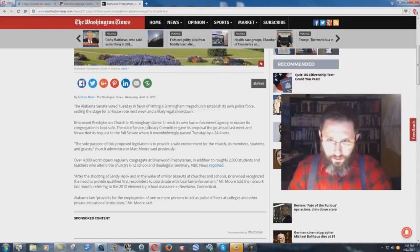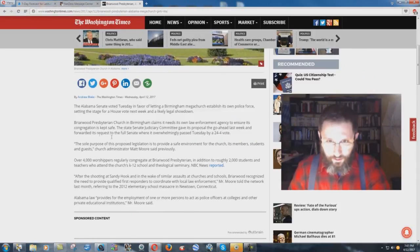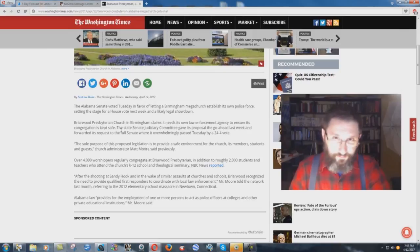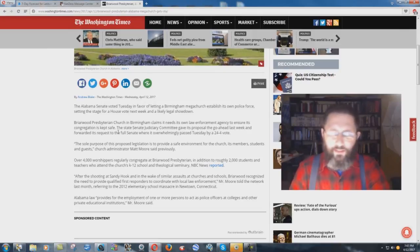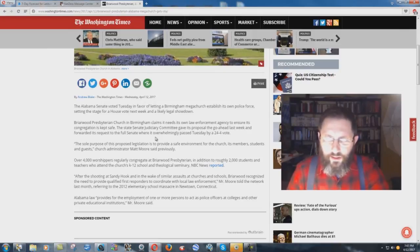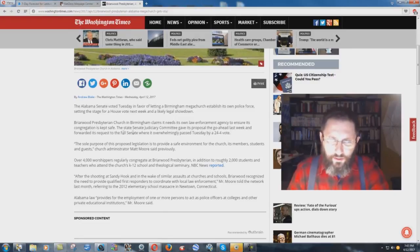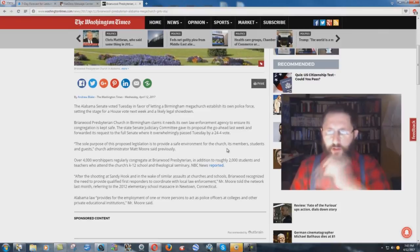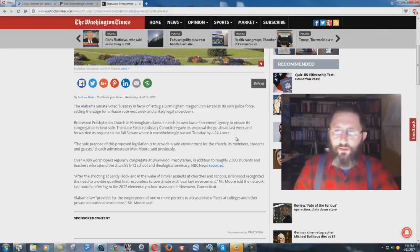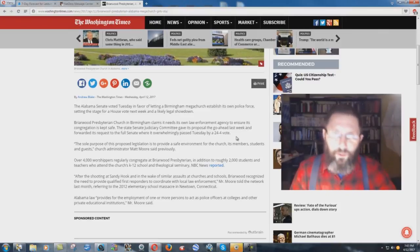Briarwood Presbyterian Church in Birmingham claims it needs its own law enforcement agency to ensure its congregation is kept safe. Chapter and verse on that one, please. The State Senate Judiciary Committee gave its proposal the go ahead last week and forwarded its request to the full Senate where it overwhelmingly passed Tuesday by a 24-4 vote.